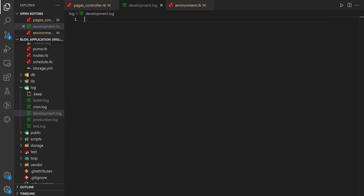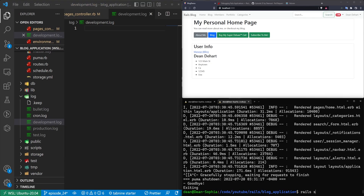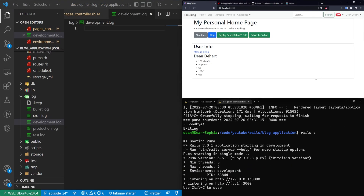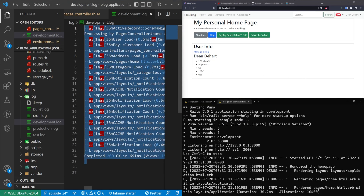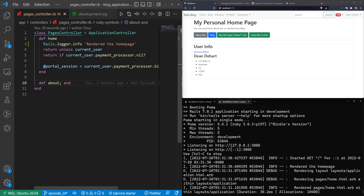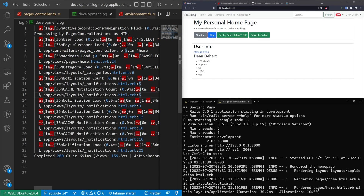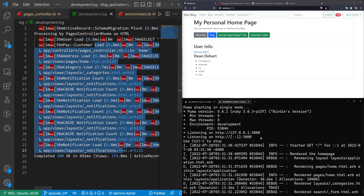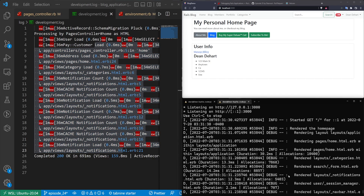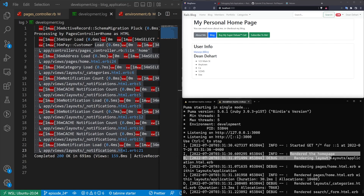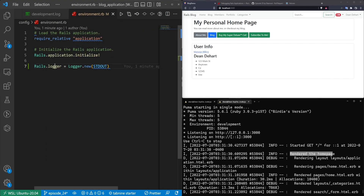If we come into our pages controller, we're actually using a plain logger instance. So if we instead use Rails.logger.info we can grab the version of the logger we configured. I'll stop the server, clear out the dev log, run rails s again, and refresh. Now we are getting some logs but our 'rendered the home page' isn't logging to the dev log — it's coming from a different logger call. If we look in our console you can still see it's doing the rendered the home page. So now our Rails.logger is going through the console only.